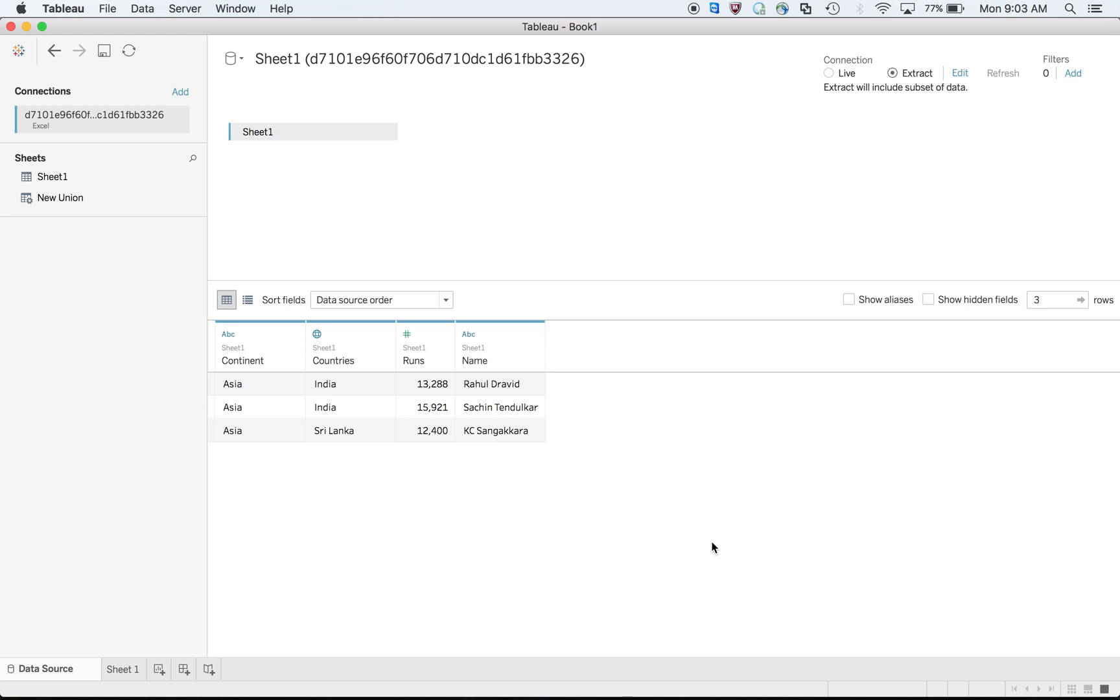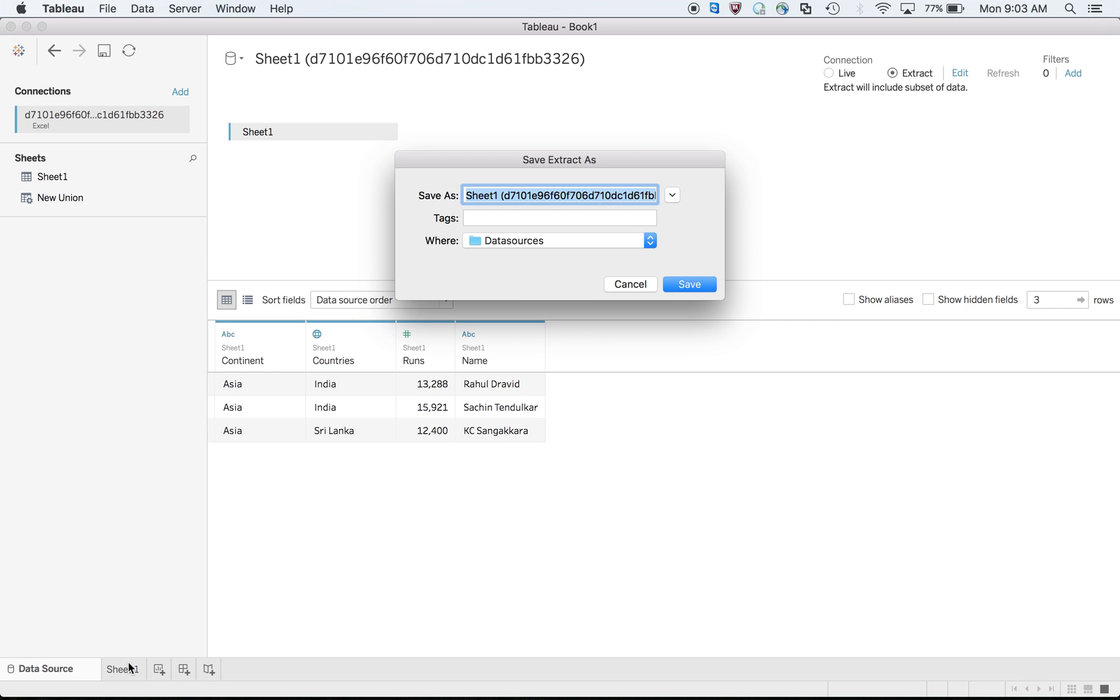Extract means you can schedule the refresh frequency of this dashboard. There are different advantages of having extract - I have a separate blog for that. Since we are discussing extract filter, I'm choosing the connection as extract. I have created an extract filter with continent Asia, so you can see I only see Asia continent. This is the ultimate filter.